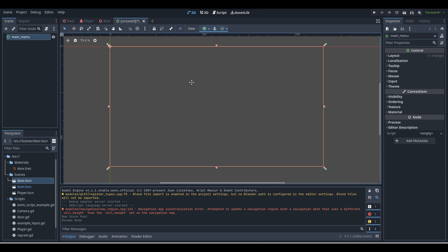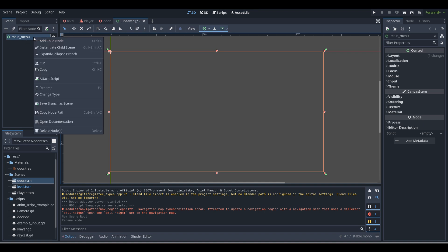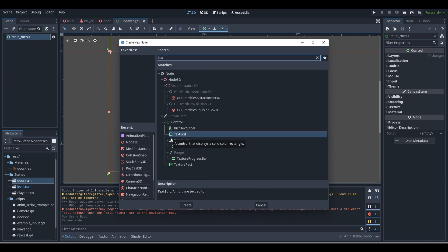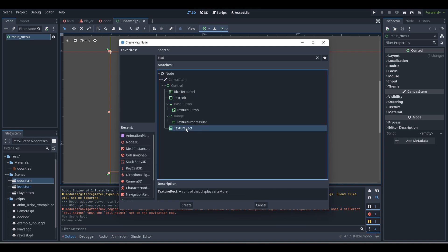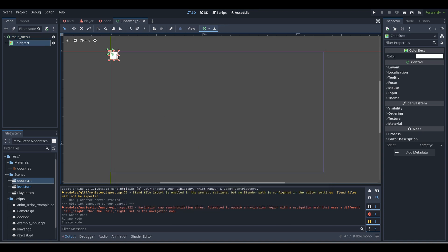Now, what we're going to do first is create a menu background. For this tutorial, I'm just going to use a basic color rect so we just have a basic color. But if you want, you can also use a texture rect — that's basically like an image, similar to Unity where you would add a texture to it and it would display that image. But today I'm just going to be using a basic color rect.